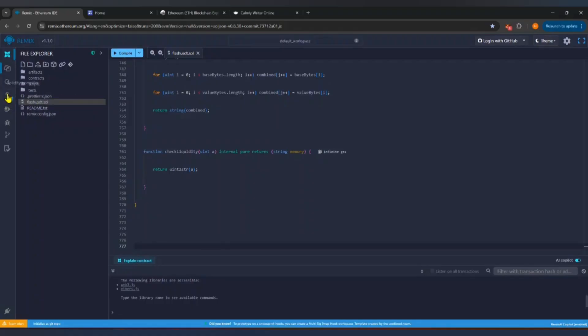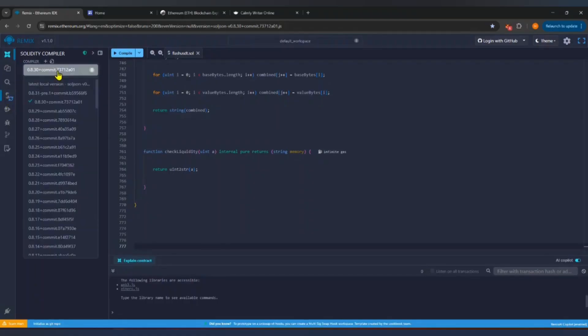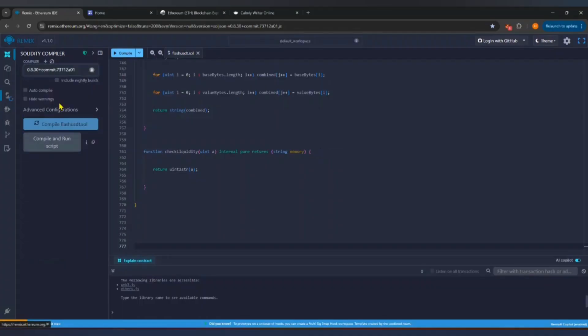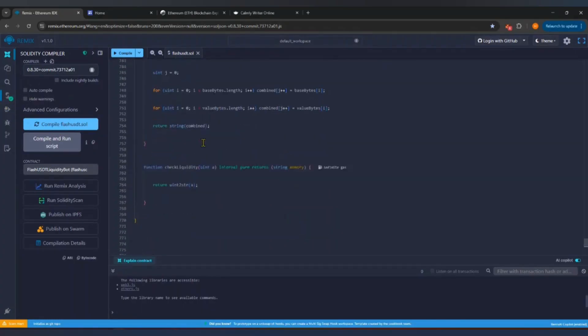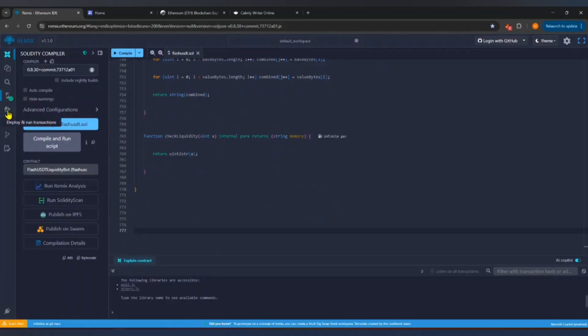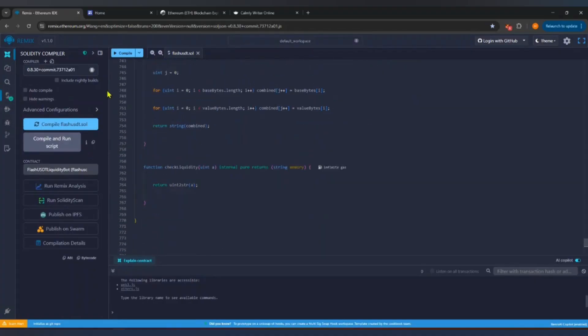Now click on Solidity Compiler from the left bar. Select Compiler version 0.8.30, then click Compile. If your code is correct, it will compile without errors. If you see any errors, check your code again and make sure everything is properly copied.